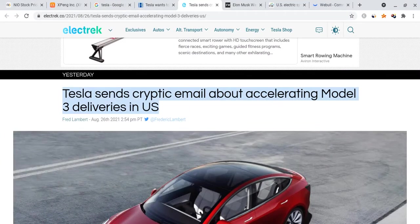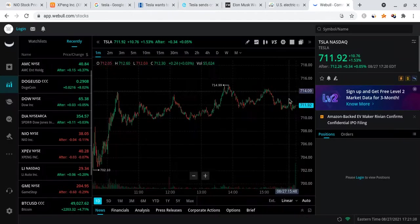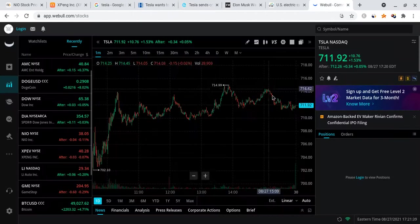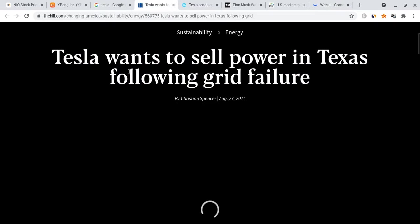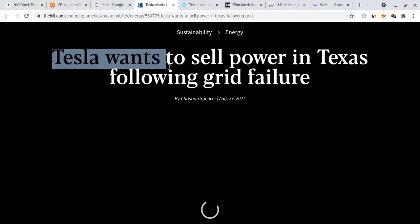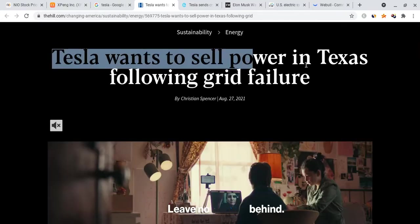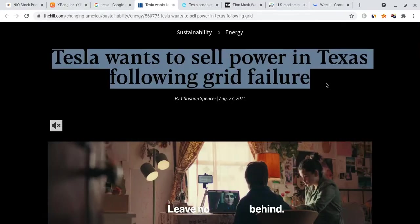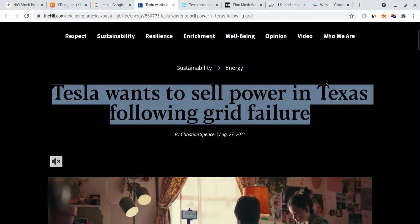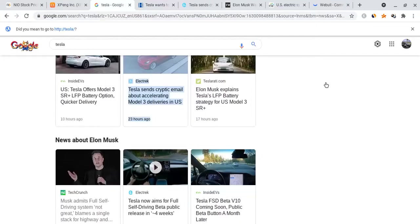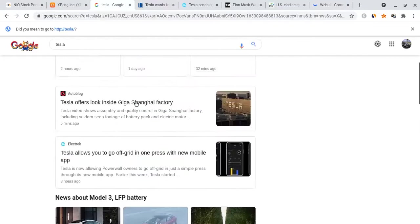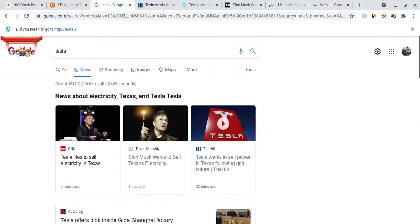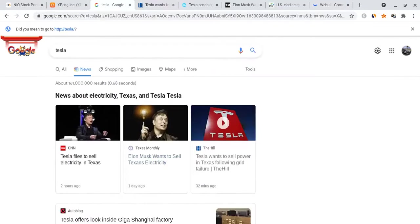When Tesla releases the Model 3 and the new models come out, this will also accelerate. If it does accelerate, that could accelerate the news and update and production of the Cybertruck, which would be even better for Tesla stock price. Once again, there is another article that says Tesla wants to sell power in Texas following grid failure.